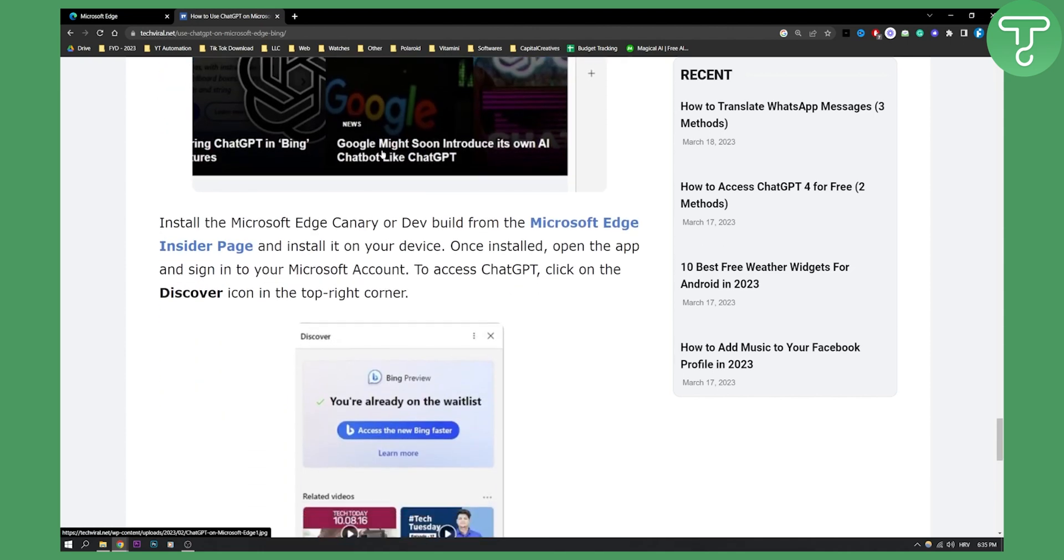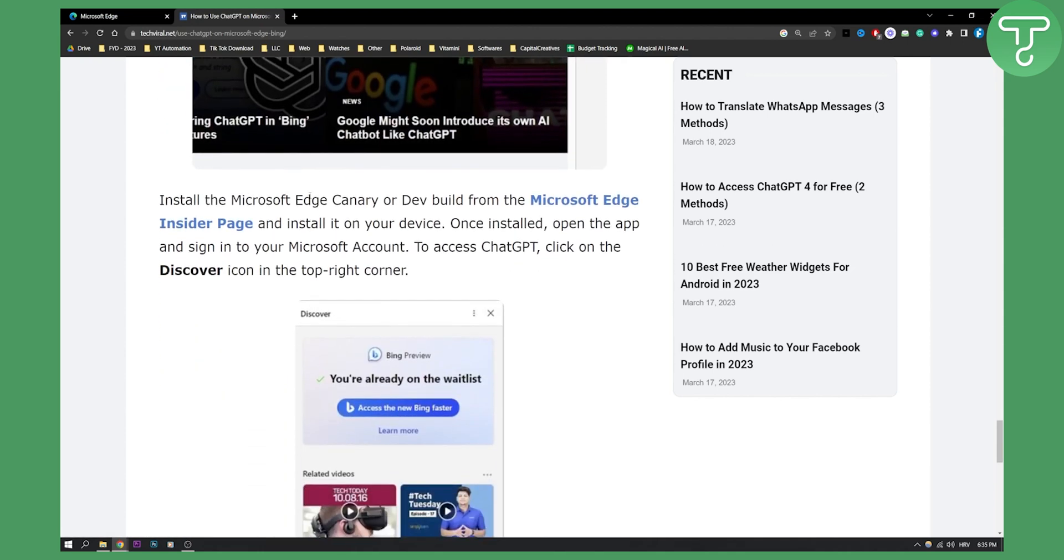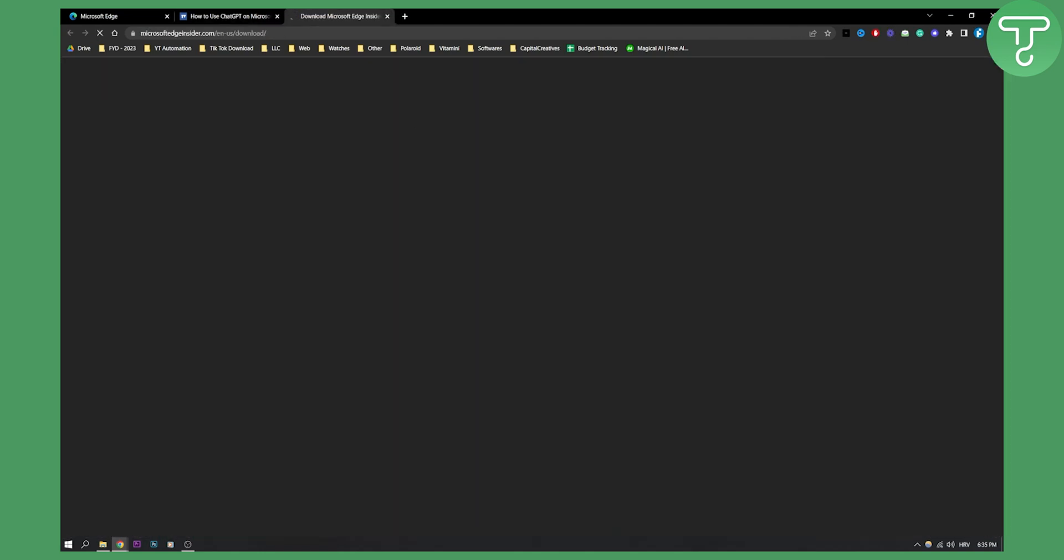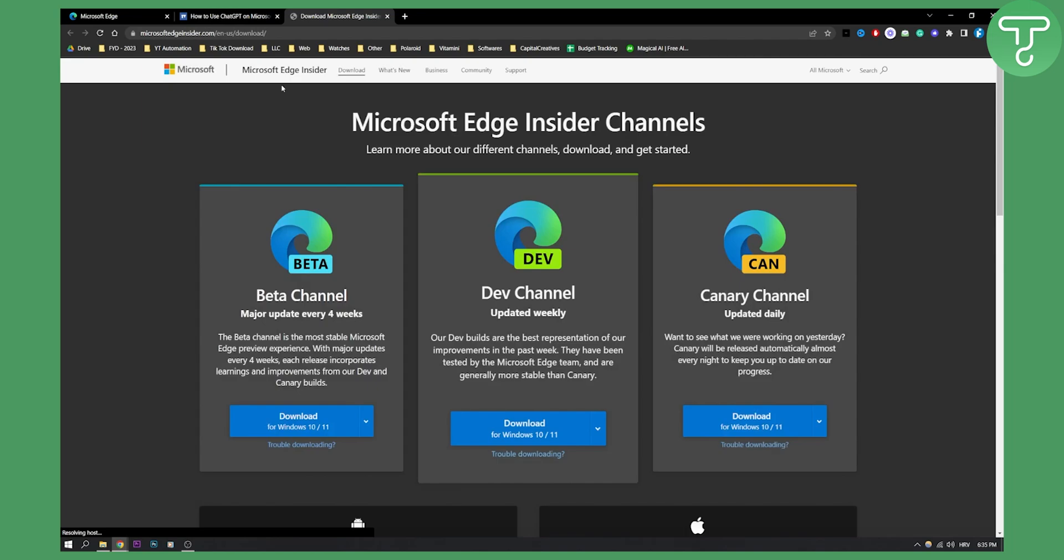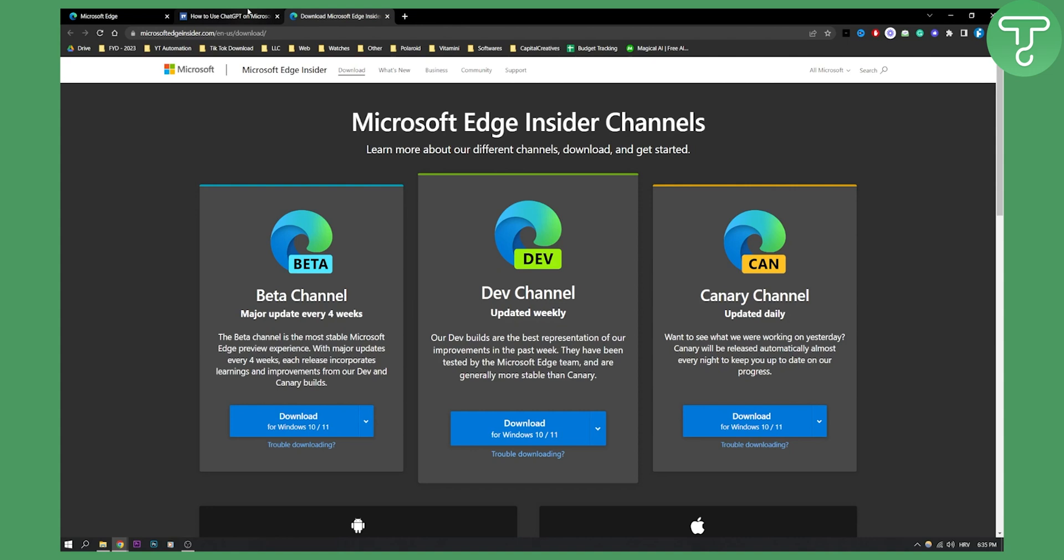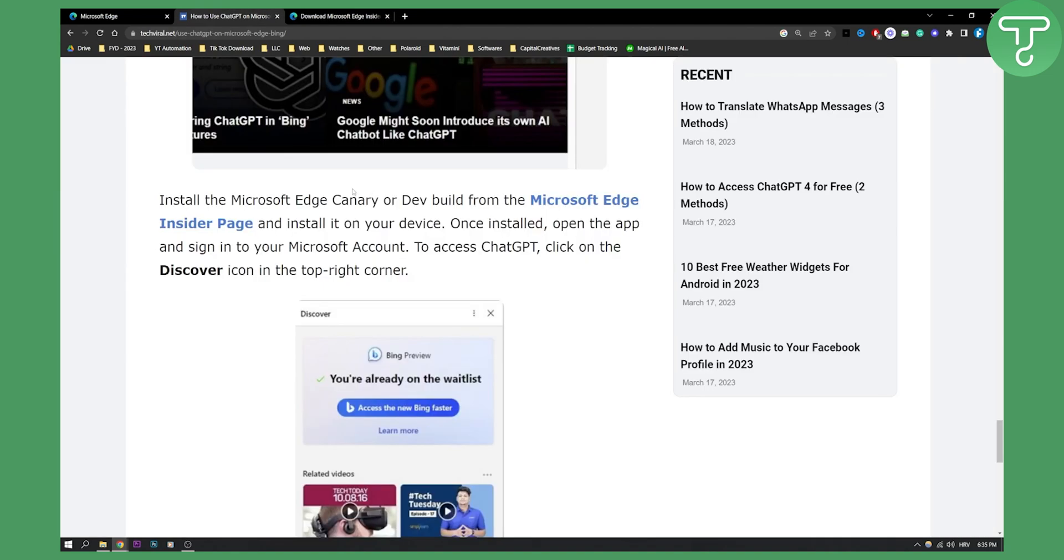Now, as you can see, you need to install Microsoft Edge Canary or Dev build from the Microsoft Edge Insider Page, which is basically this right here. I will leave a link for this down in the description so that you can check it out. And then you can download it. Once installed, you need to open the app and sign into your Microsoft account. This is crucial.